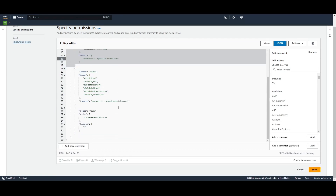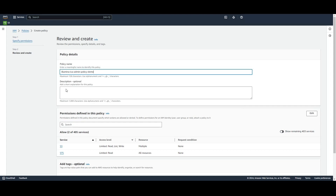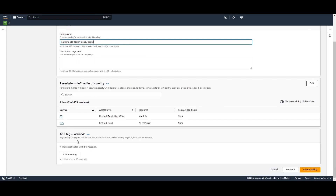Click Next when you're ready. Give your policy a name and an optional description. Here you can see the permissions defined in this policy. You can also add optional tags. Note that this can also be done via the AWS CLI. Refer to the help site for directions on using the CLI to create an IAM policy. When you're ready, select Create Policy.